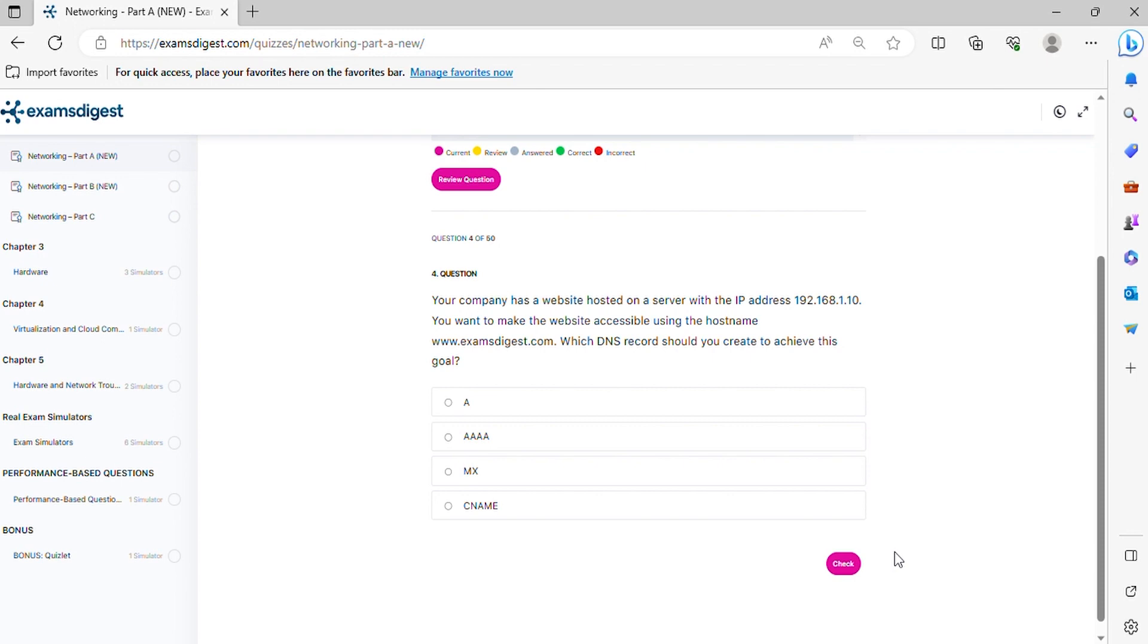Question 4. Your company has a website hosted on a server with the IP address 192.168.1.10. You want to make the website accessible using the host name www.examsdigest.com. Which DNS record should you create to achieve this goal?